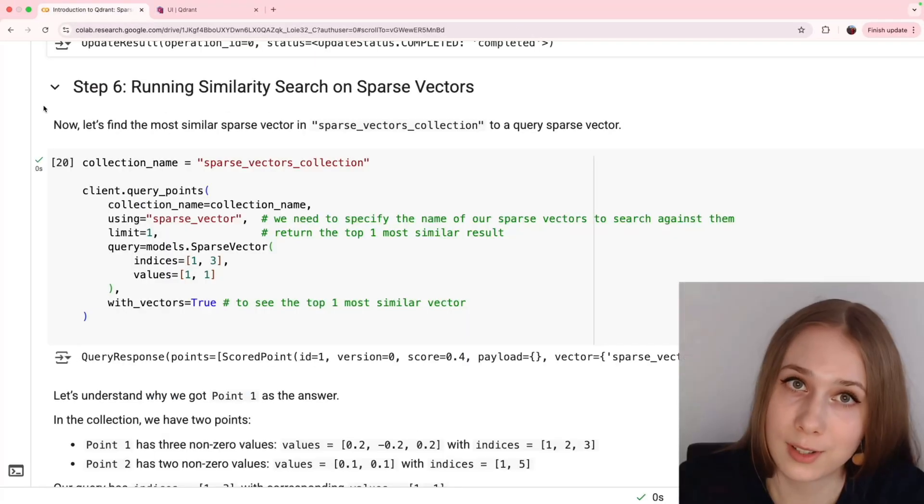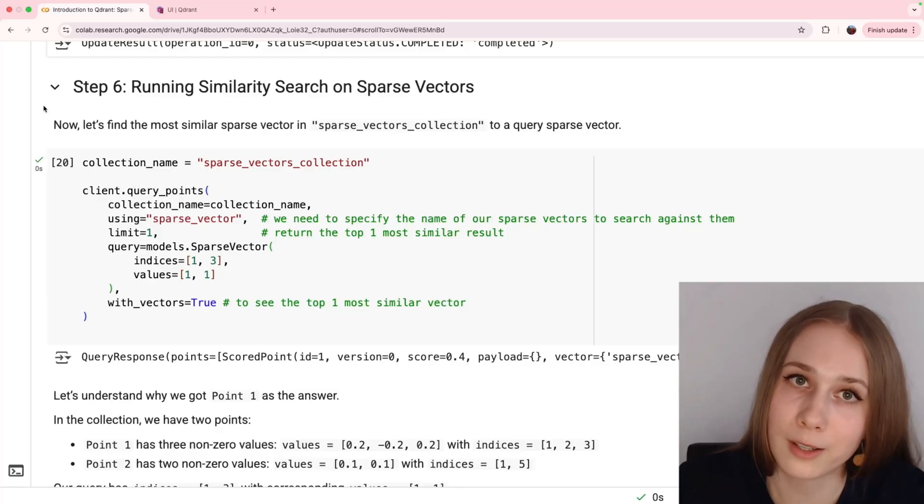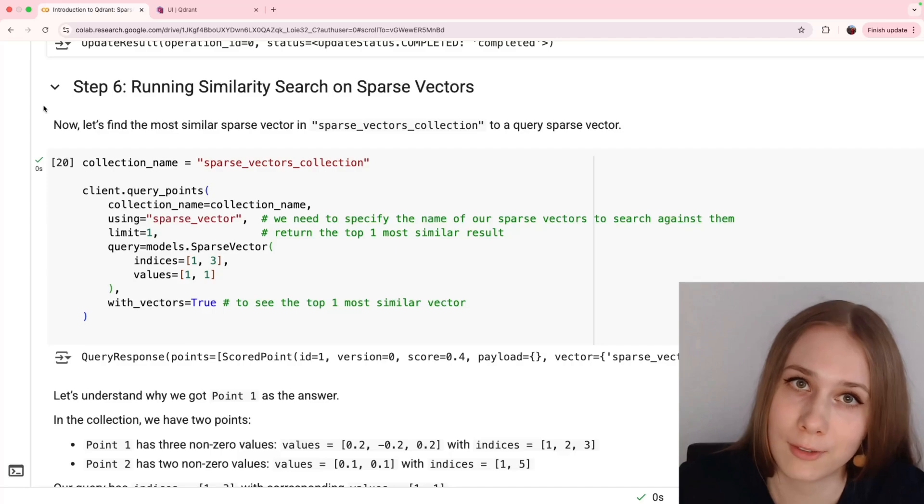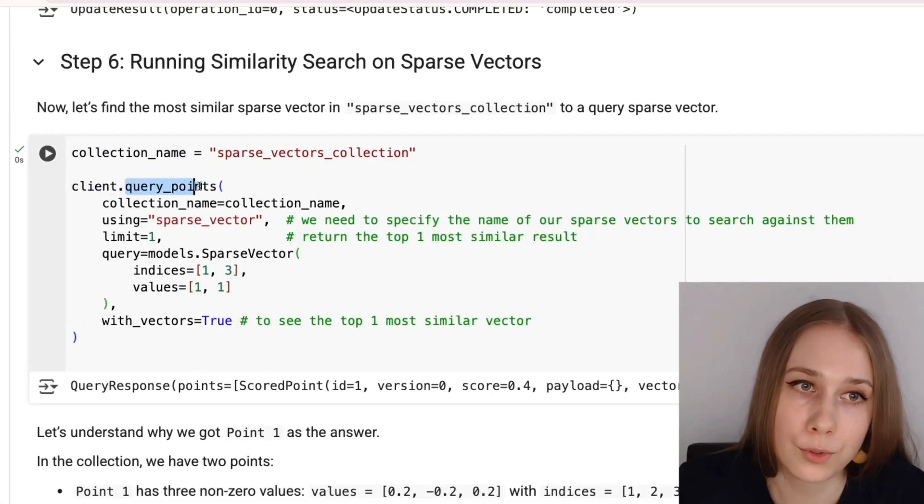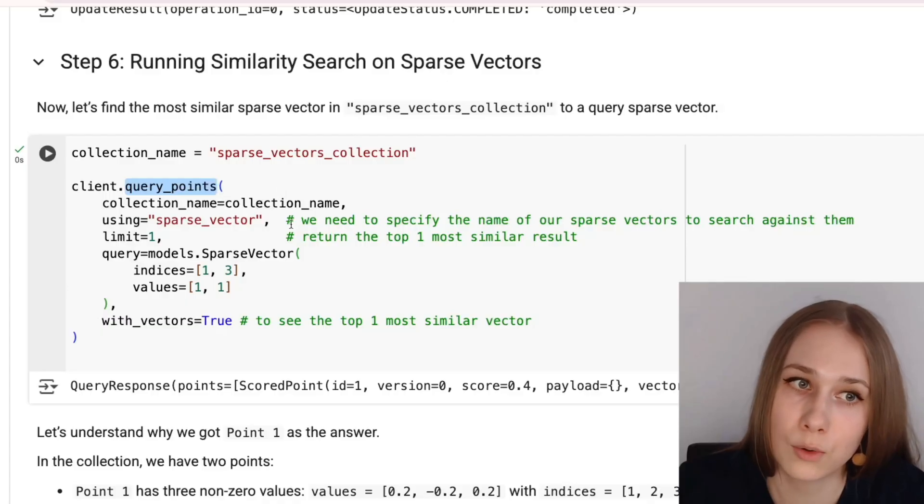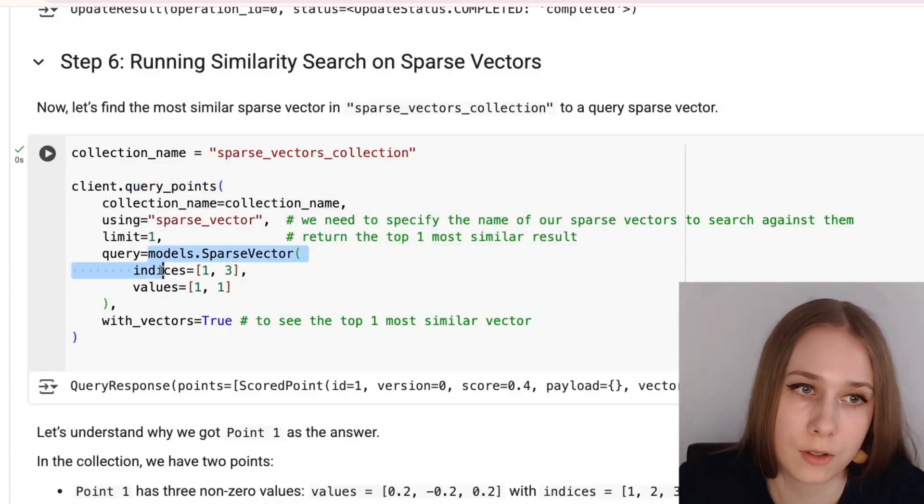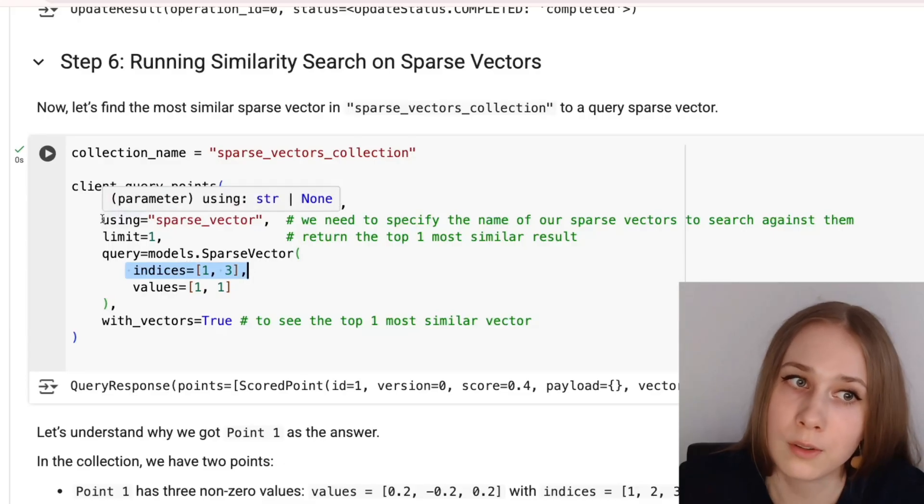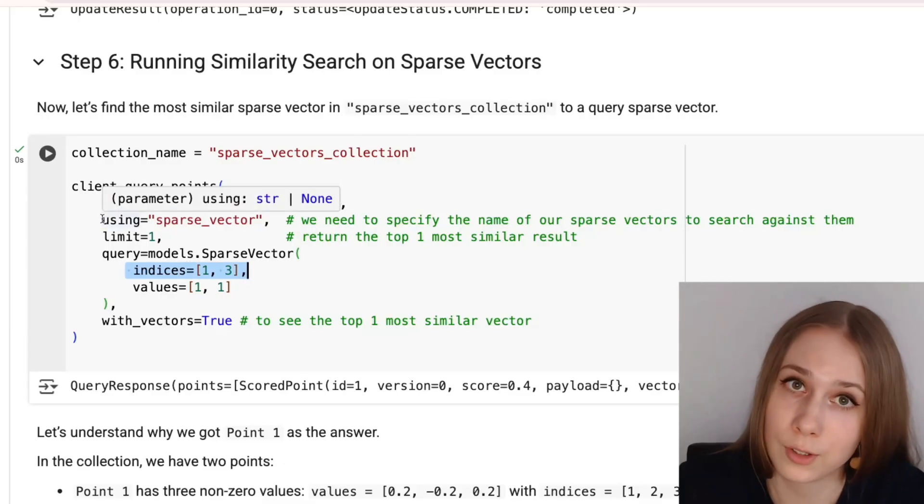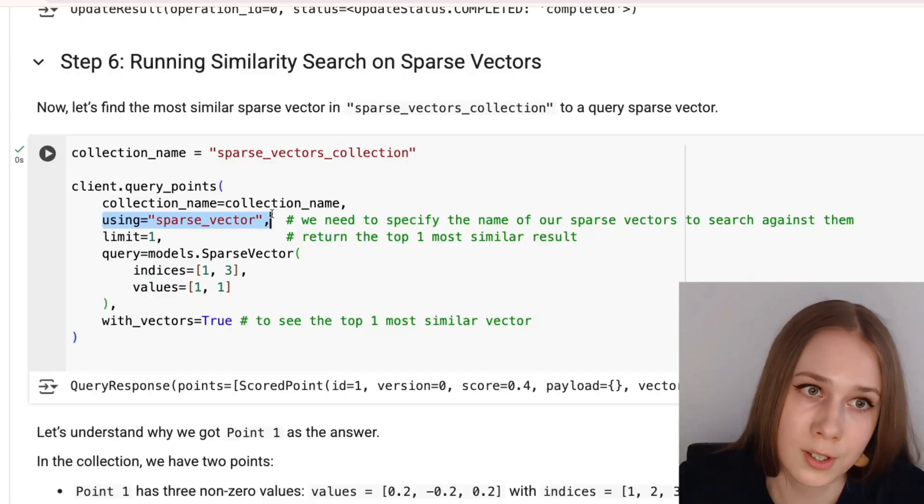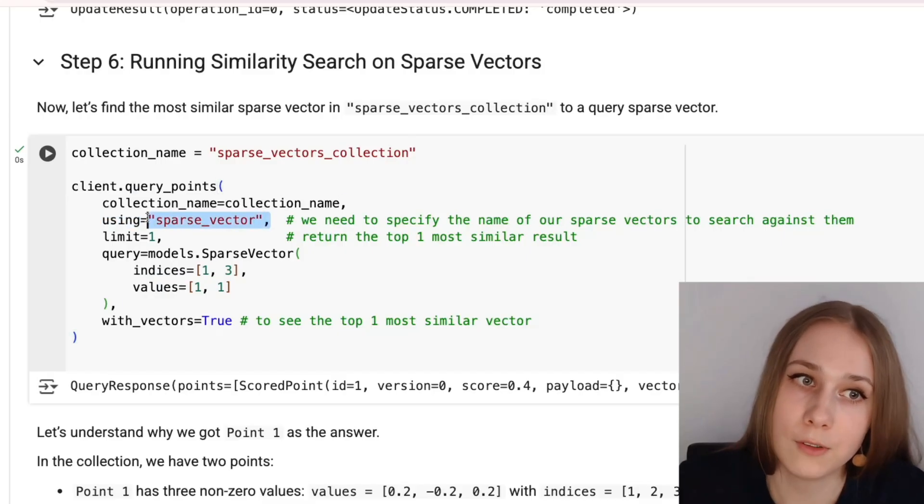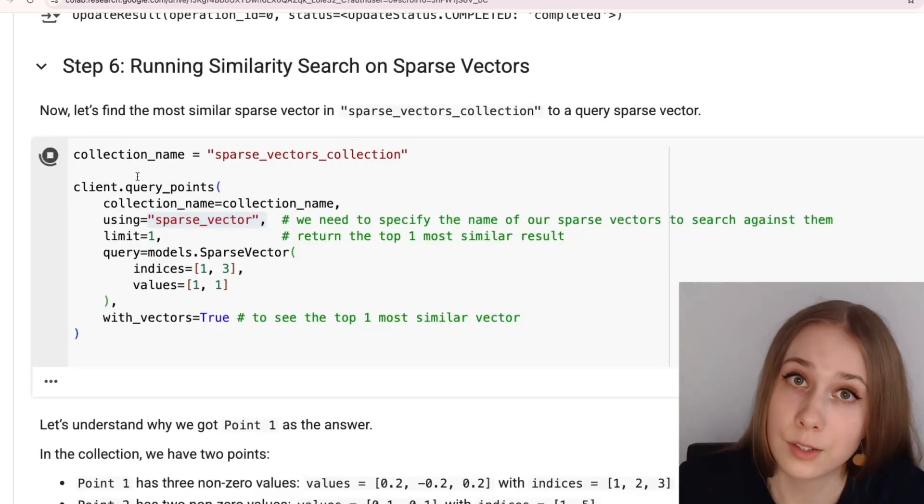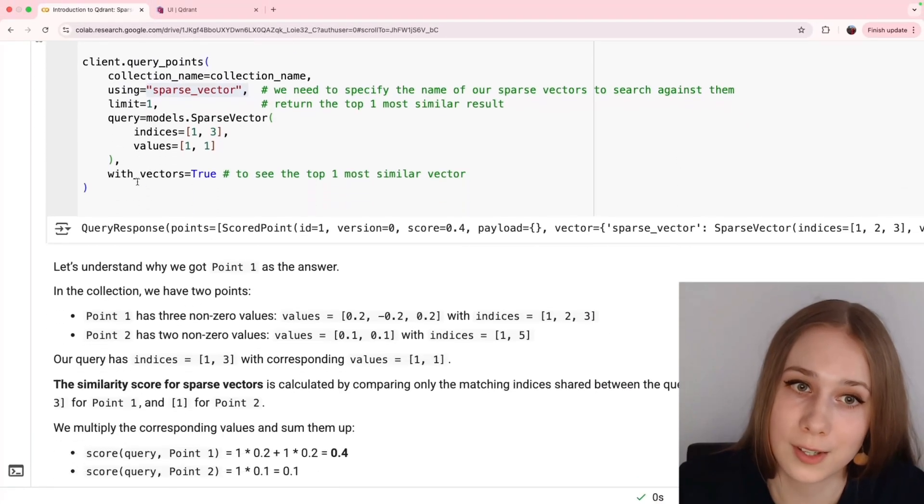Now it's time to run similarity search on our two-point collection and see how we can retrieve the most similar sparse vector to our query vector. The interface we are going to use is pretty much similar to the one that you saw in day 0 for dense vectors. The only difference is how we are passing the query. Here is the sparse vector of two non-zero elements and that we are using the parameter, I'm sorry for tautology, using, which means that we are working with named vectors. So, we are scoring our results against this specific sparse vector.